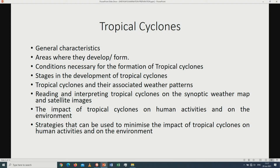Remember when you're looking at tropical cyclones on the synoptic weather map, they appear on the eastern part of the continent, and in the mature stage they have an S-like shape which represents the eye of the tropical cyclone. We are also going to look at the impact of tropical cyclones on human activities and on the environment. Remember that tropical cyclones are accompanied by heavy rains and gale force winds.